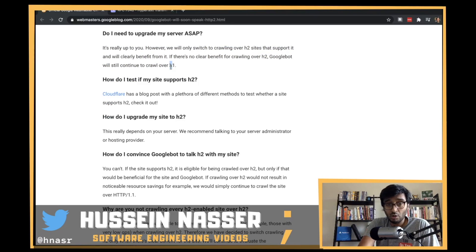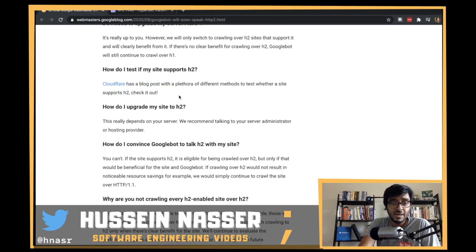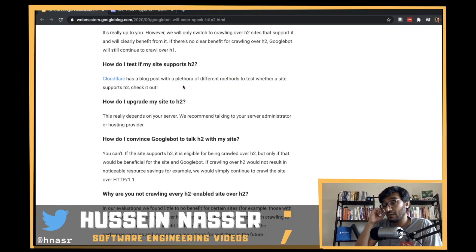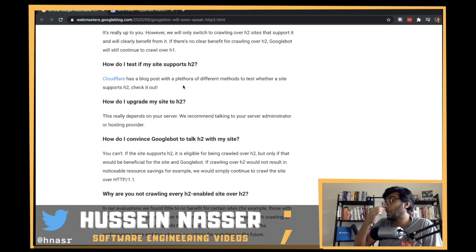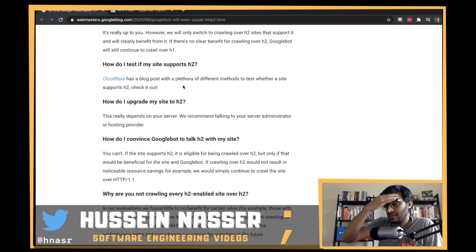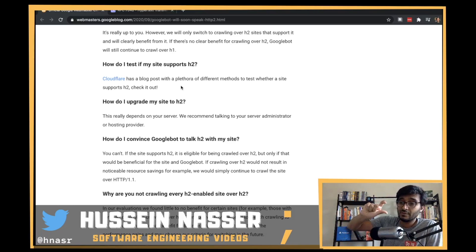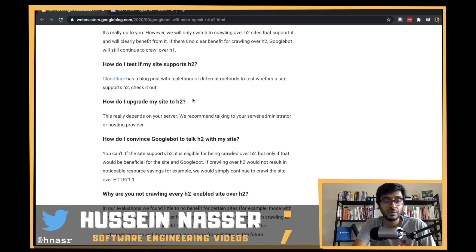How do I test if my site supports HTTP/2? Cloudflare has a blog post on that. Or just run curl -v against your URL - Daniel Stenberg's curl will tell you: 'I used H2 because ALPN told me the server supports H2 and H1.'